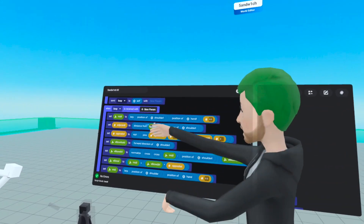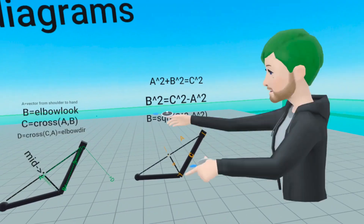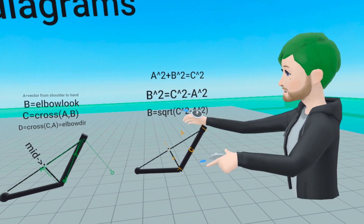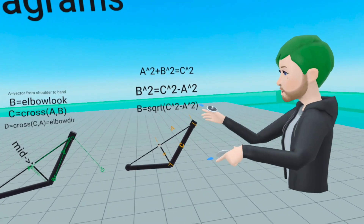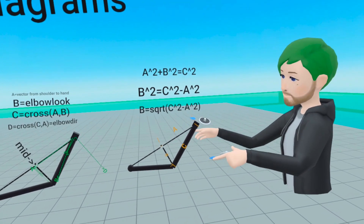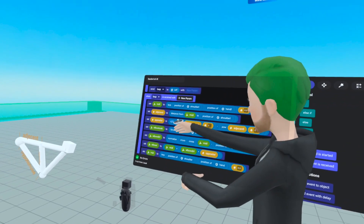Then we have the opposite — B equals the square root of C squared minus A squared. This chunk of code puts that Pythagorean theorem into code: we're taking the square root of the hypotenuse squared minus the adjacent squared.